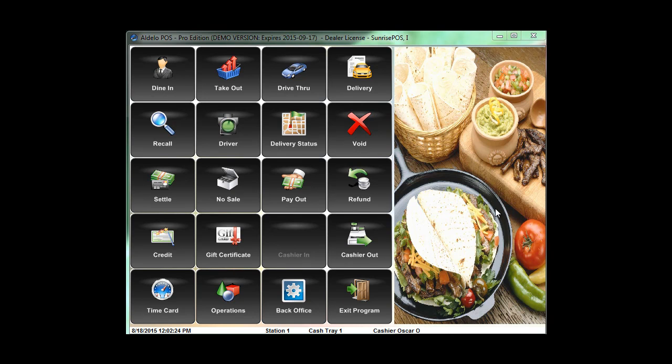Welcome back everybody to Sunrise POS, sunrisepos.com. Today I'm going to do a quick tutorial for you on setting up your menu items to print to a particular kitchen printer.